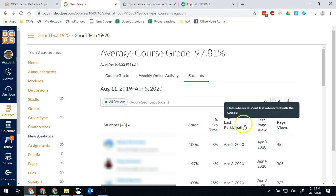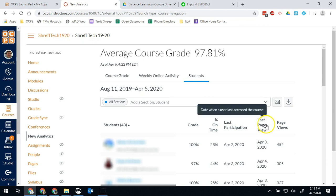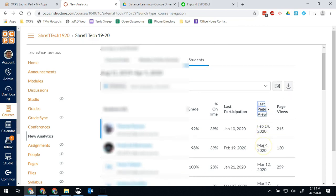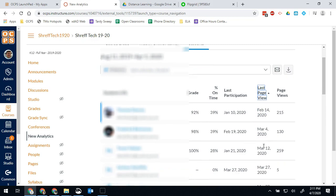But if I want to know the last time they were on, I can go to this button where it says last page view and click that. So now I can quickly see the students who have not been on recently.